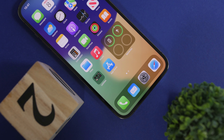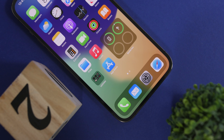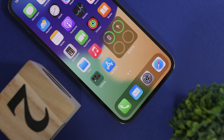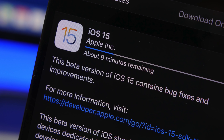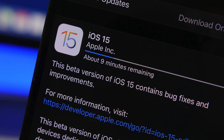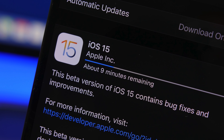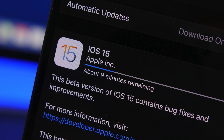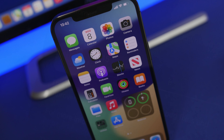Hey, what's going on everyone, this is Ariviews back with another video. Today we're talking about iOS 15. In this video I will show you guys everything that you need to know regarding this update before you install it on your device.